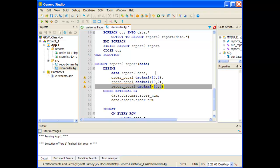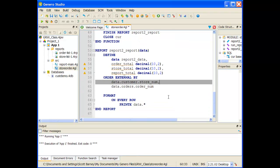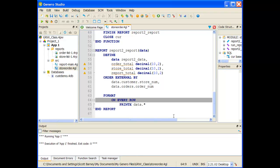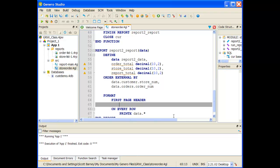Now I need to go and actually have them be used. Underneath my format, right now I just have on every row I want to print data x. What I need to add first is I need to initialize these variables. So we're going to add on this first line a first page header, and on this first page header, we're going to let the report total equal zero. This initializes that report total variable at the start of the report.